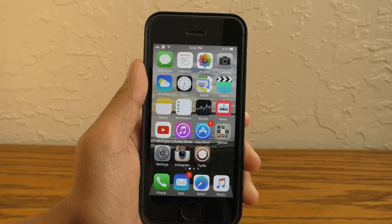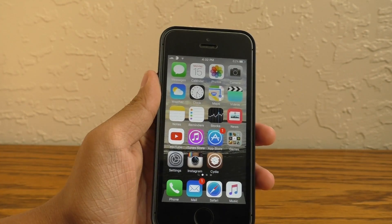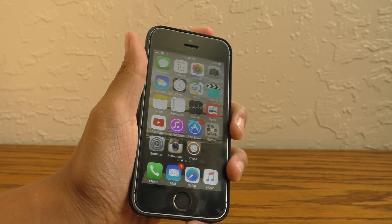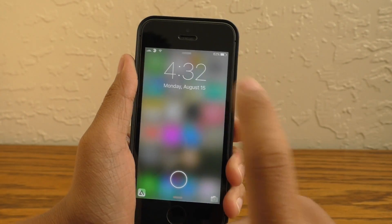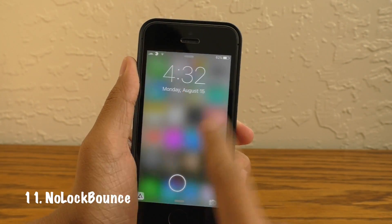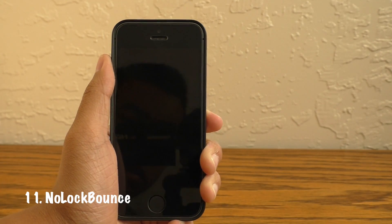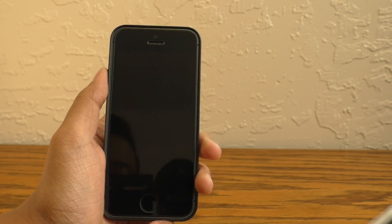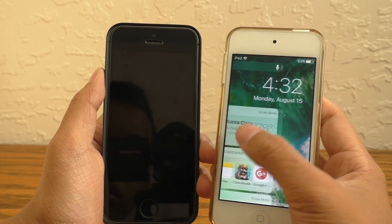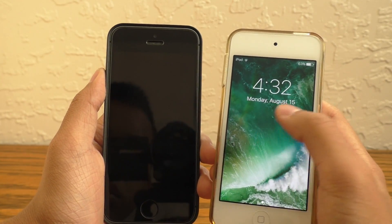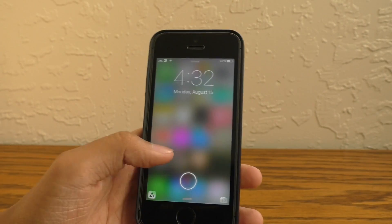Now for the bonus tweaks. Jailbreaking can allow you to add many new features to your device, but it can also remove some. Here's one — this is called No Lock Bounce. What it does is remove that annoying bounce when you tap on the lock screen. This is great if you're using a lock screen replacement or theme, and it looks like Apple removed this in iOS 10 — they must have thought it was dumb.